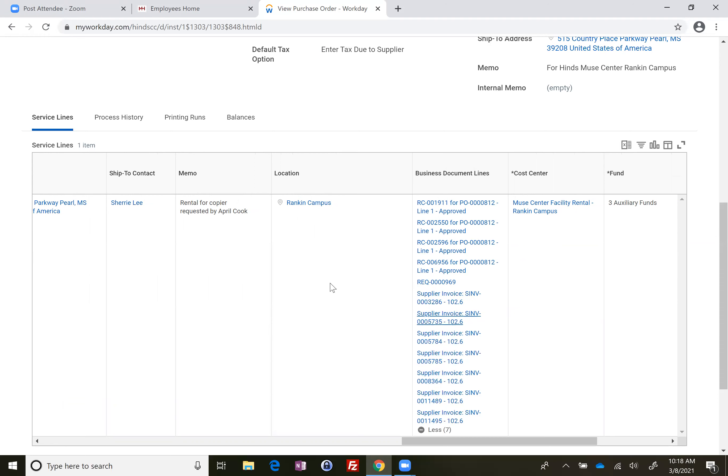Remember I told you that the difference in that invoiced amount and receipt amount was $102.60. So this tells you that you're one receipt behind for $102.60. If you do a receipt for $102.60, you're in good shape. The bill can be paid and we're all good.